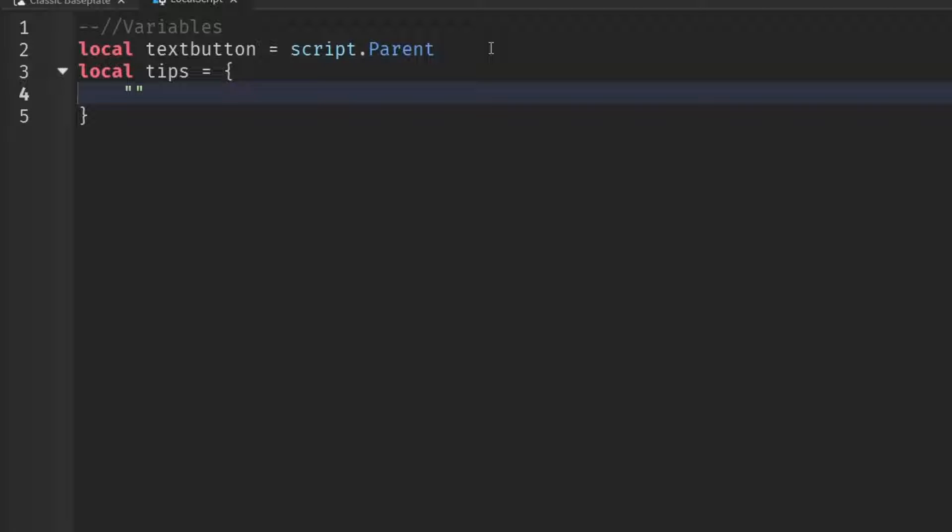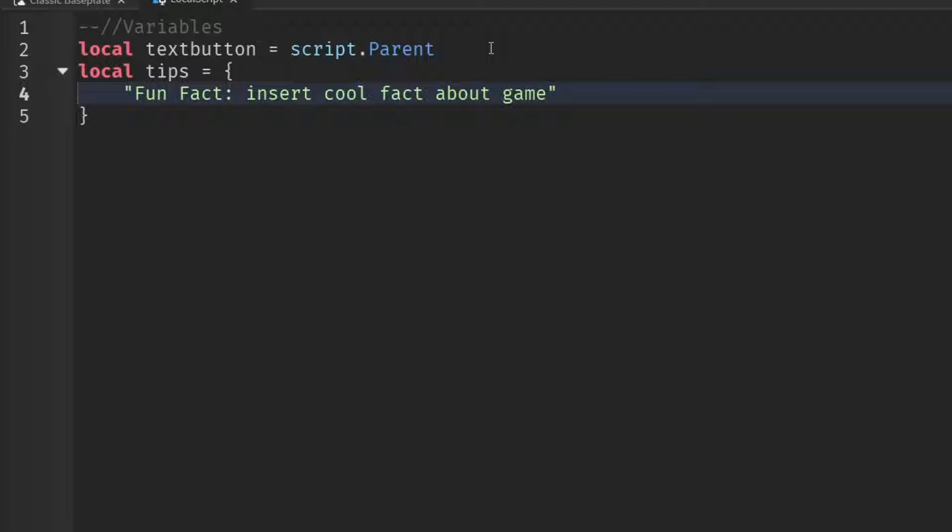For example, maybe I want like they're joining the game. And then maybe there's like a fun fact about the game that you can just write like fun fact, insert cool fact about game. Like whatever your tip is, you just want to write it inside the quotation marks. And then when you're done, you want to go outside of the quotation marks and just put a comma. And then that's it. That's one tip.